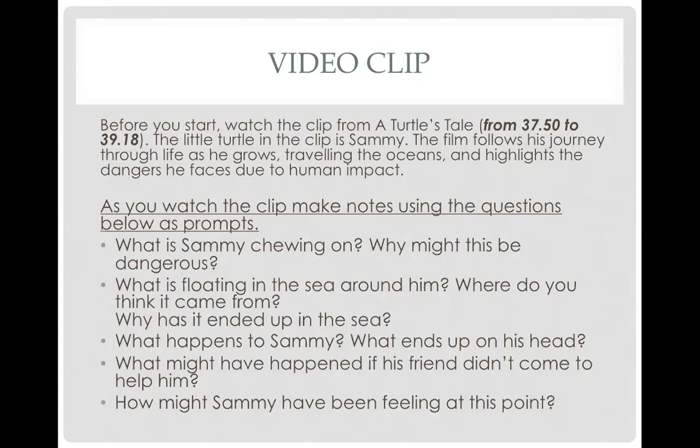What might have happened if his friend didn't come to help him? He was very lucky that his friend was there at the right time and helped him get the bag off. If he wasn't there, he may have suffocated or drowned. How might Sammy have been feeling? He might have been feeling terrified at first — he didn't know what it was, scared for his life. Then once it was over, perhaps he felt a little bit of relief that his friend was able to save him. Once he'd calmed down, I wonder if he would start to feel really angry and cross — because this plastic bag, this rubbish, shouldn't be there. This is his home. So maybe he starts to feel quite cross and angry.